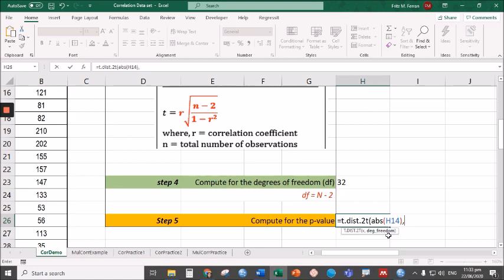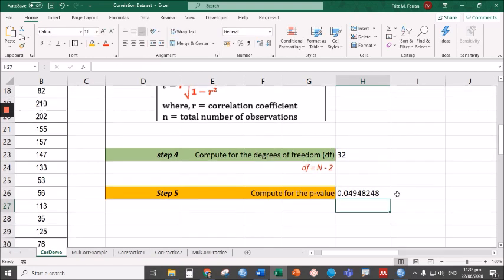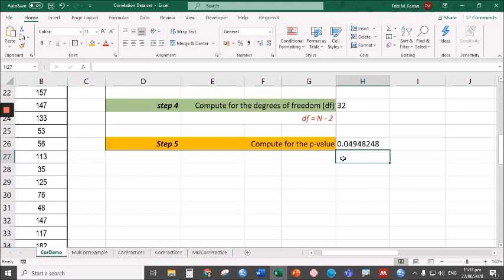The next input is the degrees of freedom, that's 32, or simply click on that cell reference, then close parentheses, then press Enter. So we have the p-value, which is 0.049.